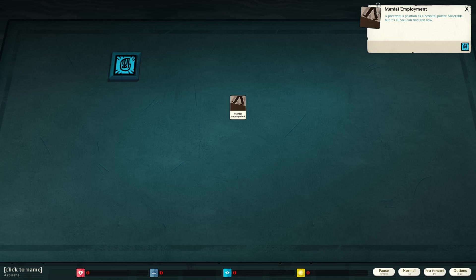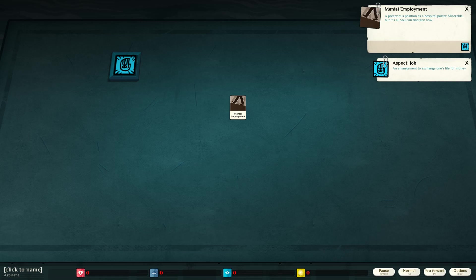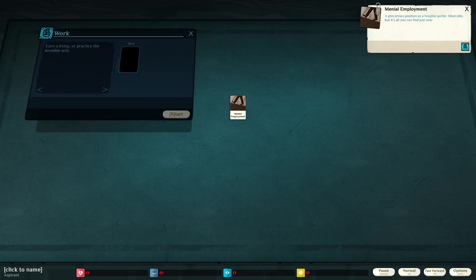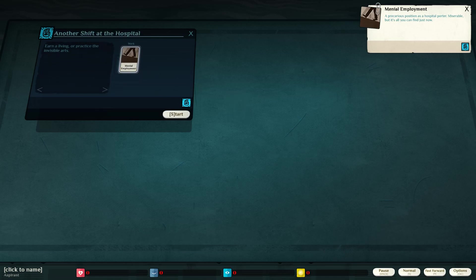Thank you to all of them. A precarious position as a hospital porter. Miserable, but it's all you can find just now. Aspect job. An arrangement to exchange one's life for money. Earn a living or practice invisible arts. I'd like to work.